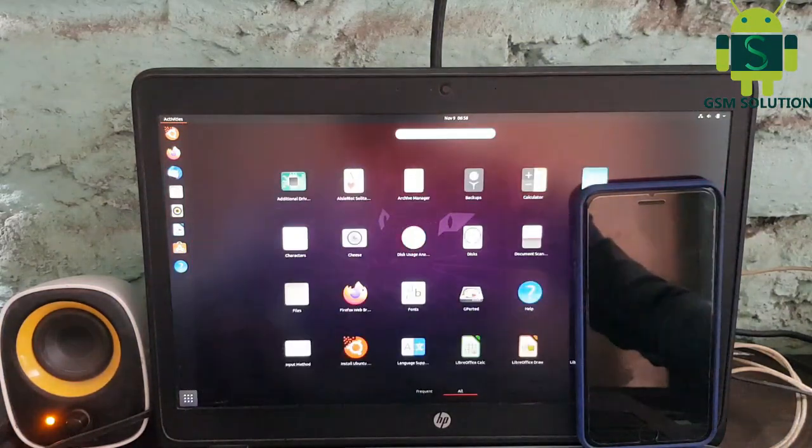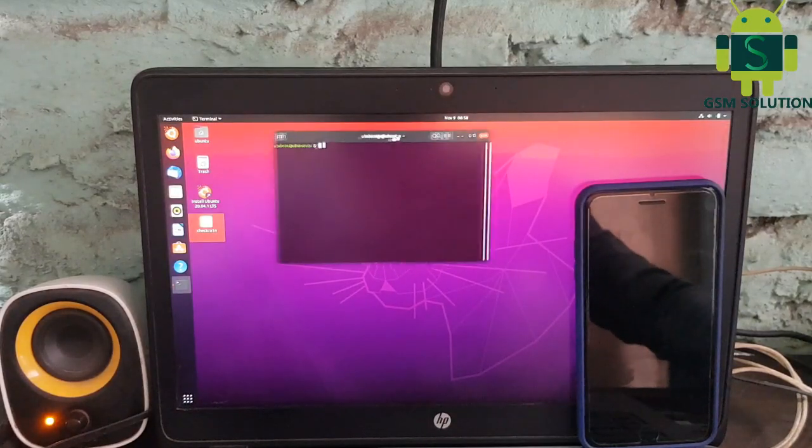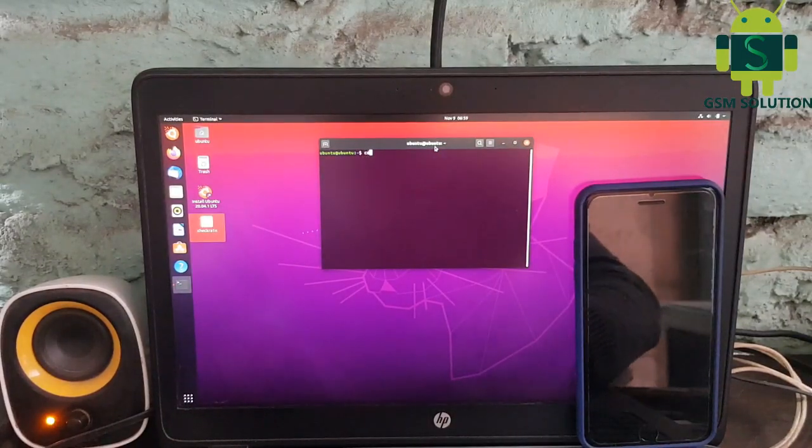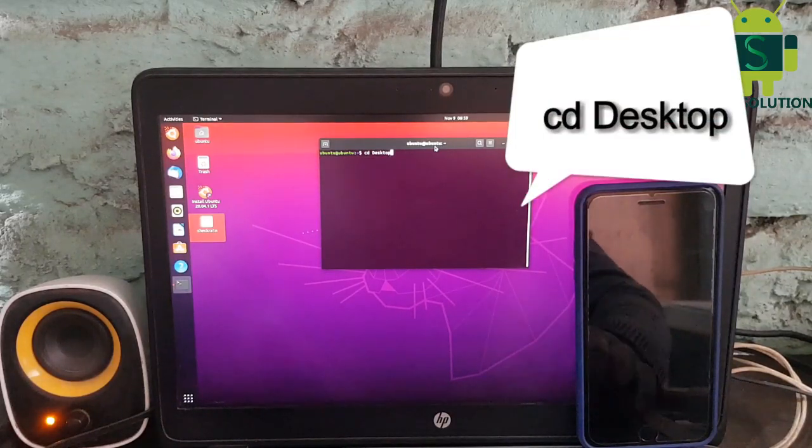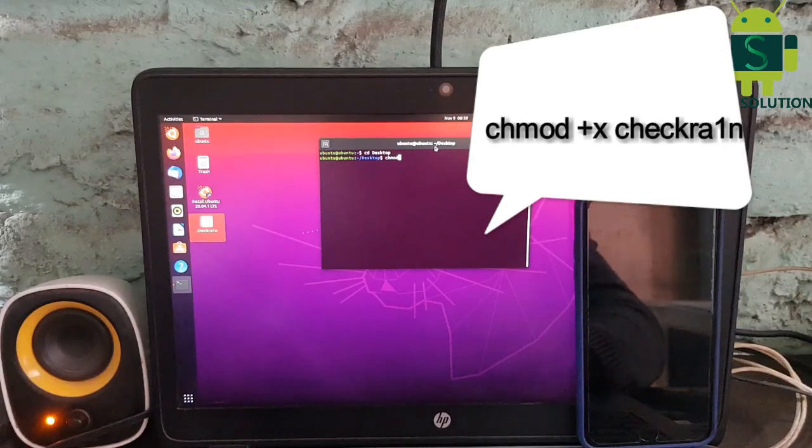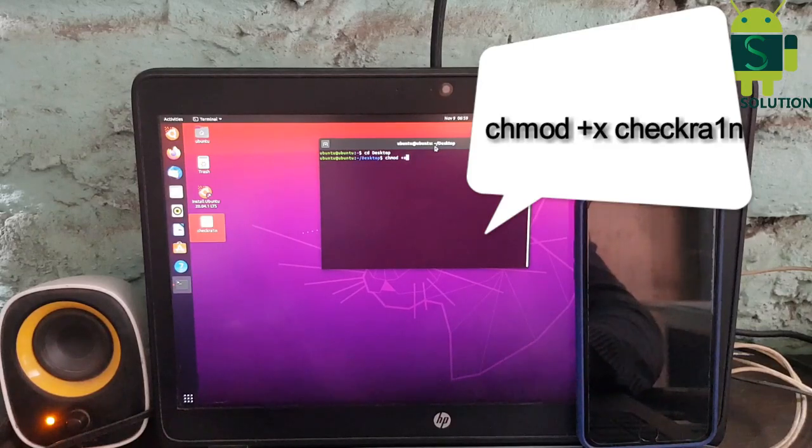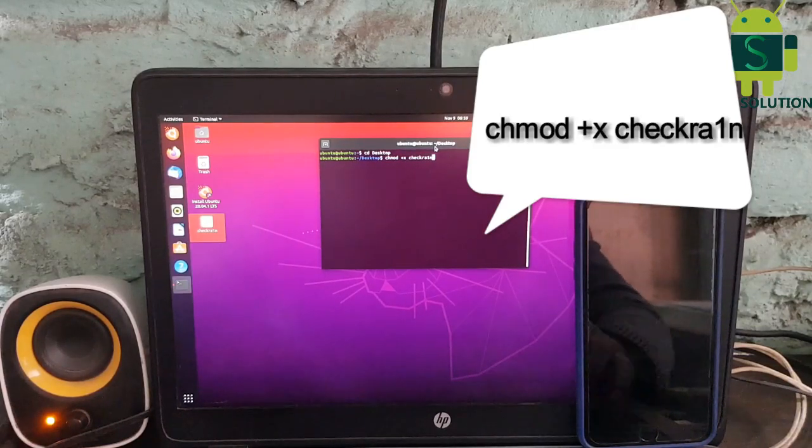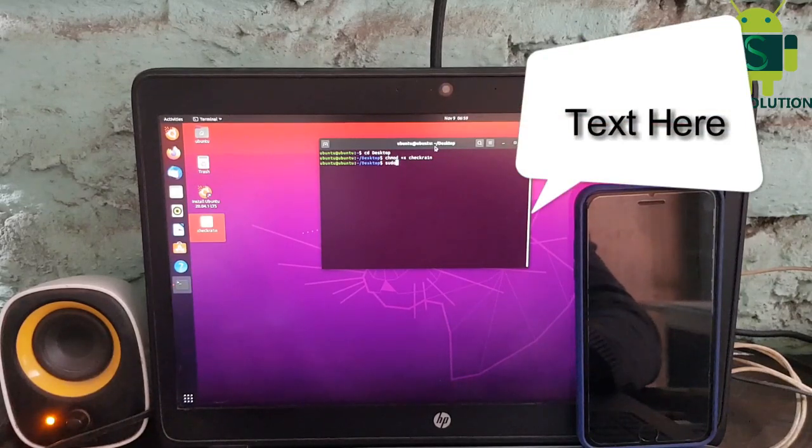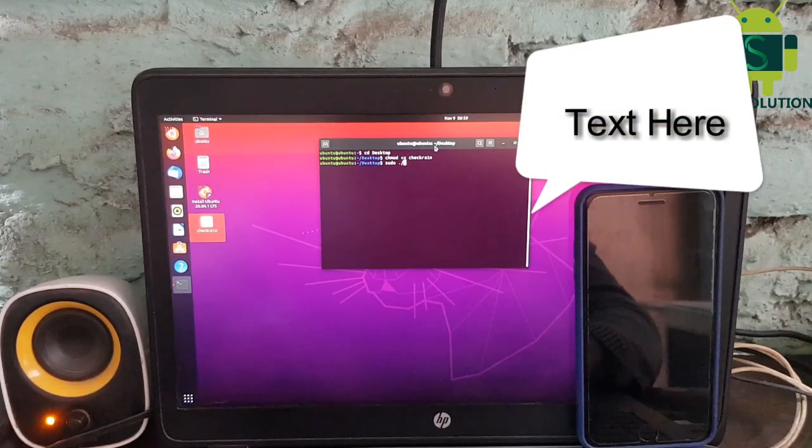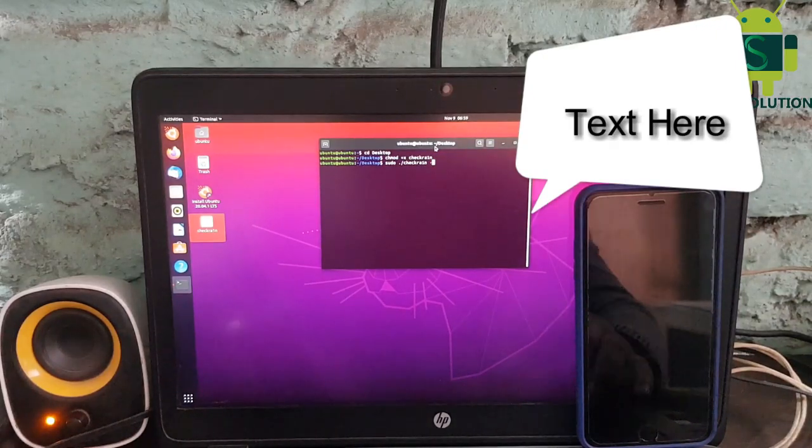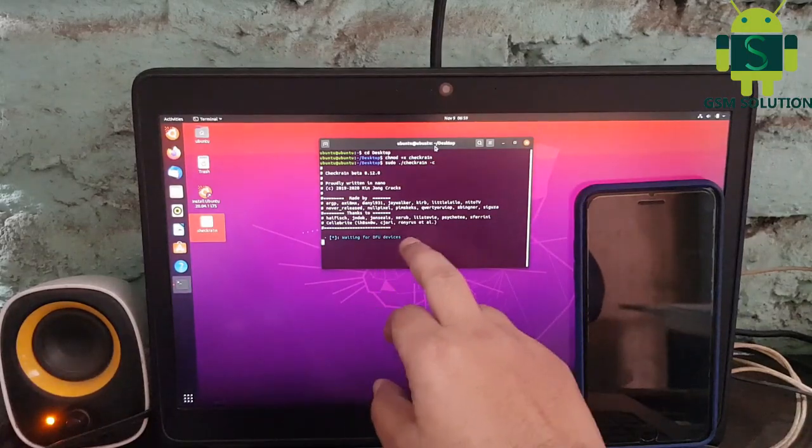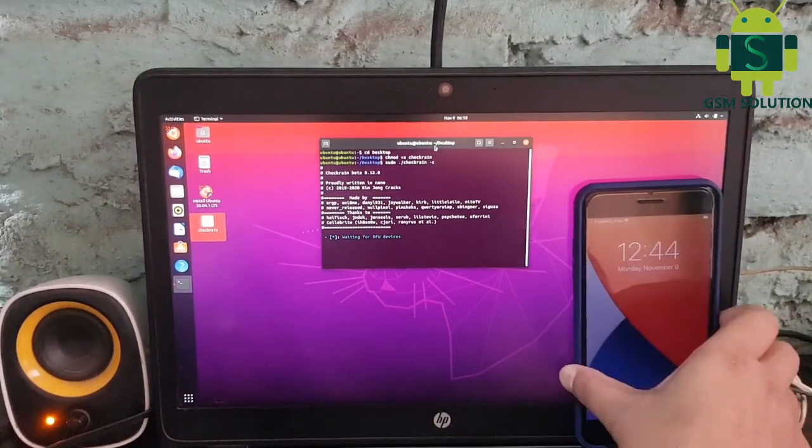Open Terminal, input CMD. Your checkra1n 0.12.0 is ready to jailbreak. Connect your device.